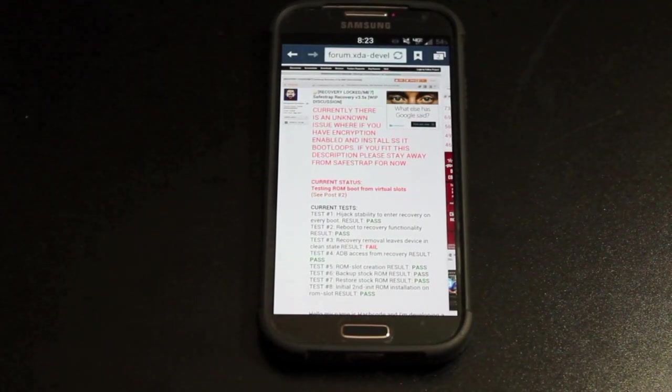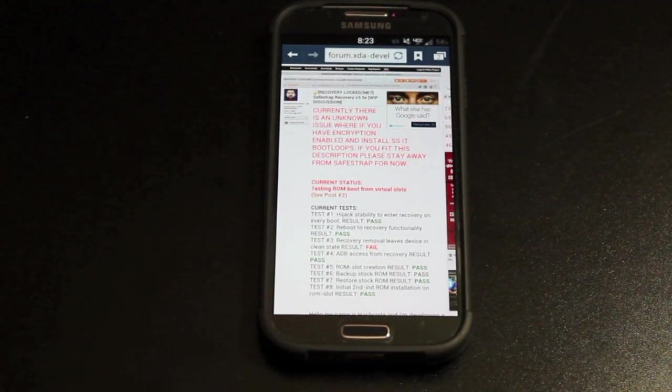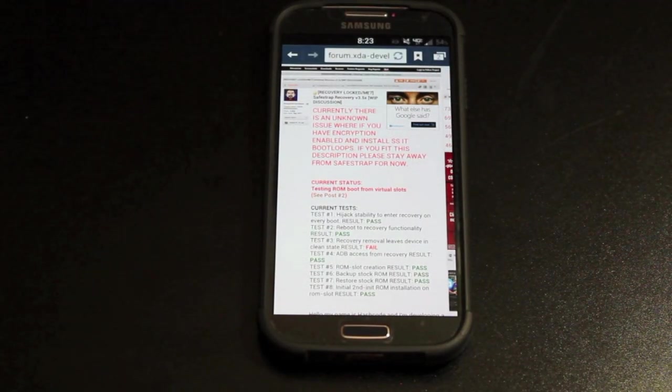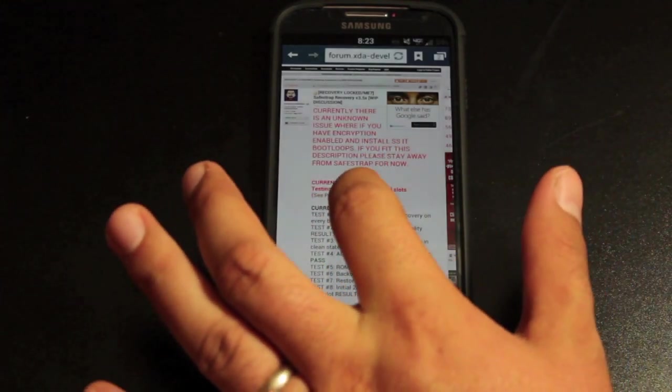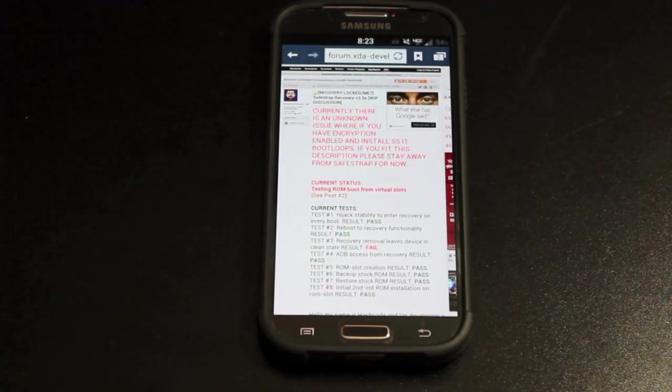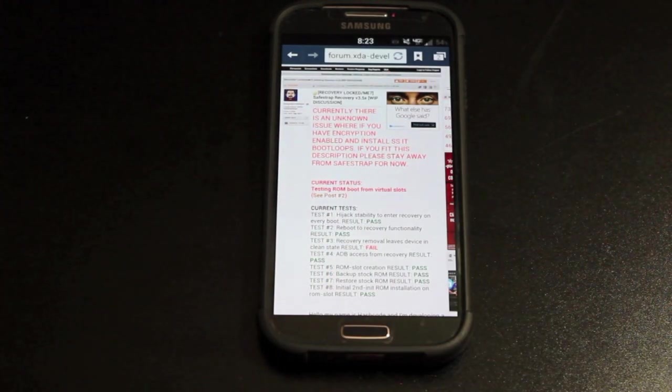Hey guys, Shane Storms with DroidModerX.com. Today I'm going to show you how to apply Hashcode SafeStrap to the latest version of Android for the Galaxy S4.